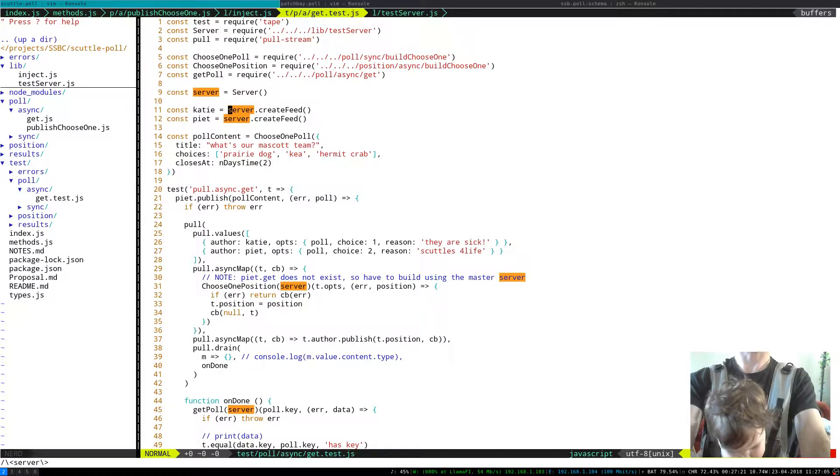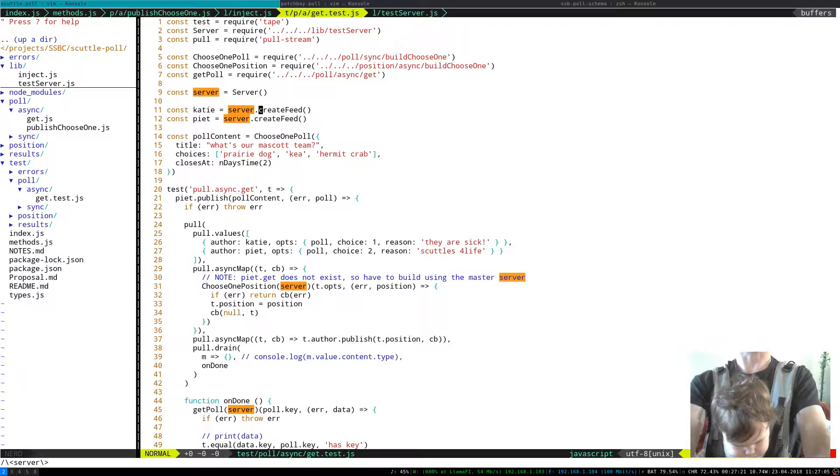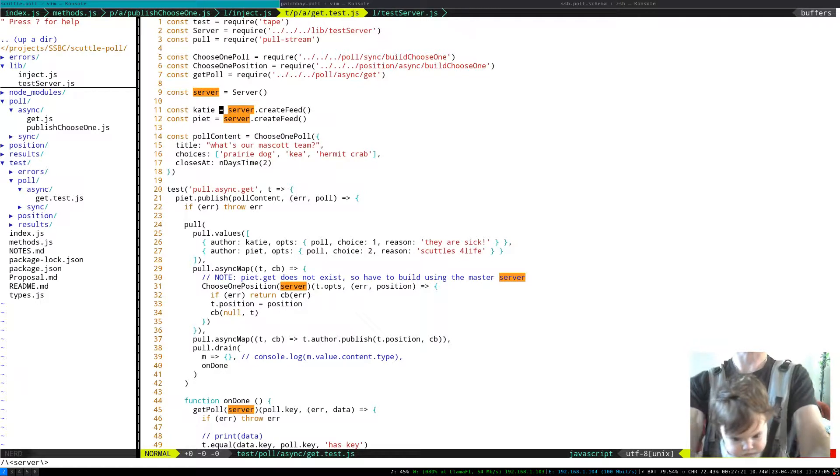And the way we're using it here is instantiating a server like this. And then we're creating different feeds. So here's Katie and Pete.